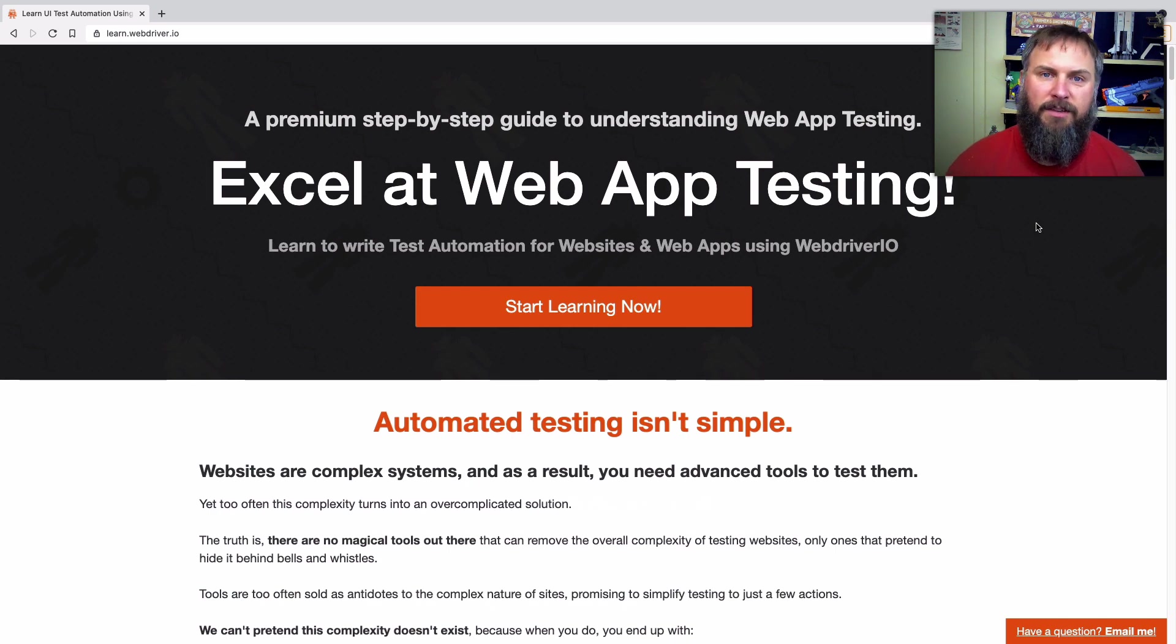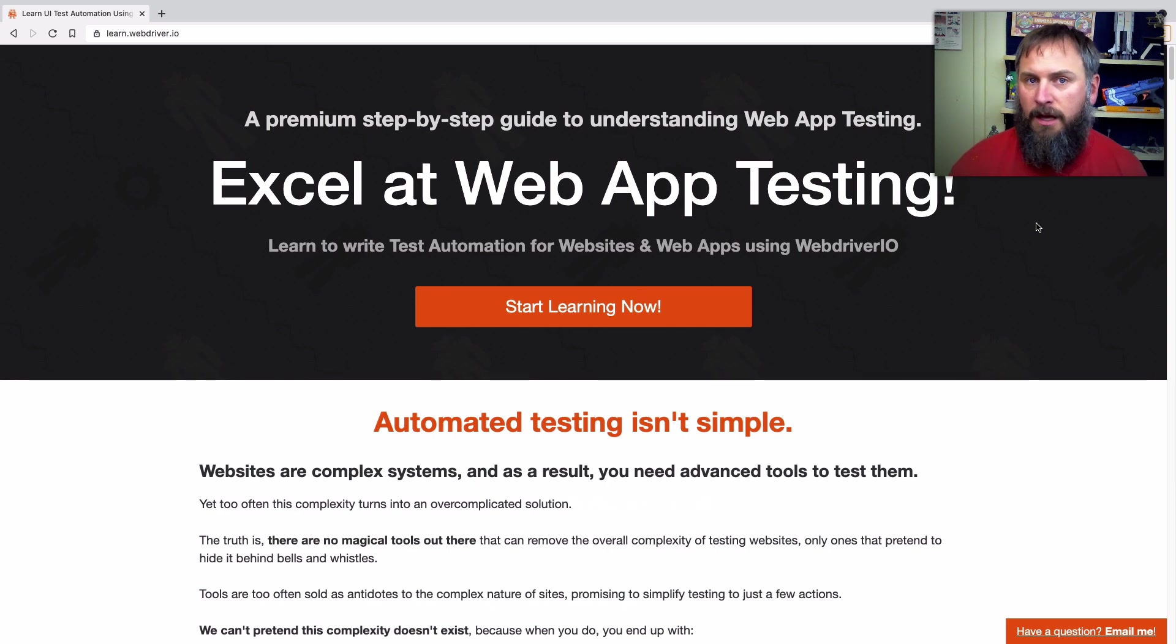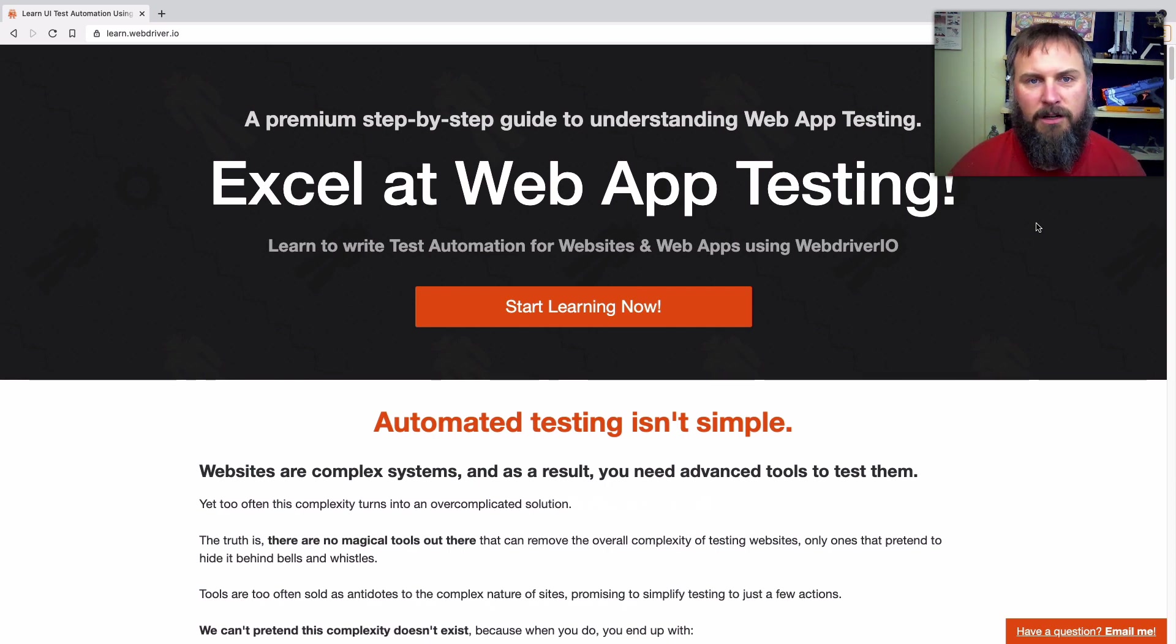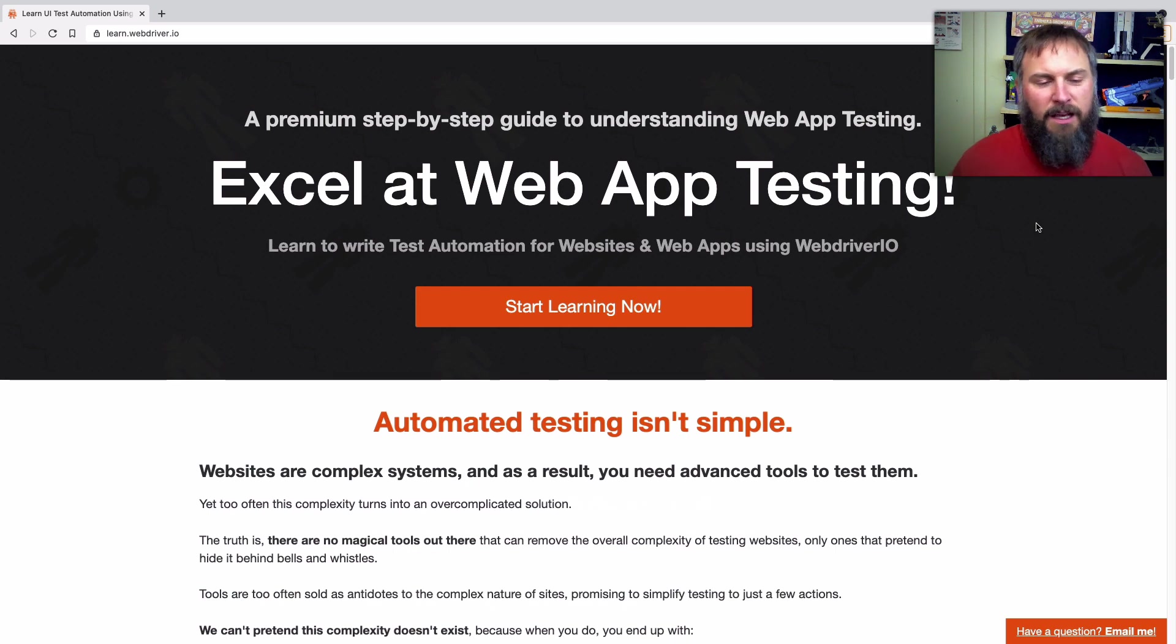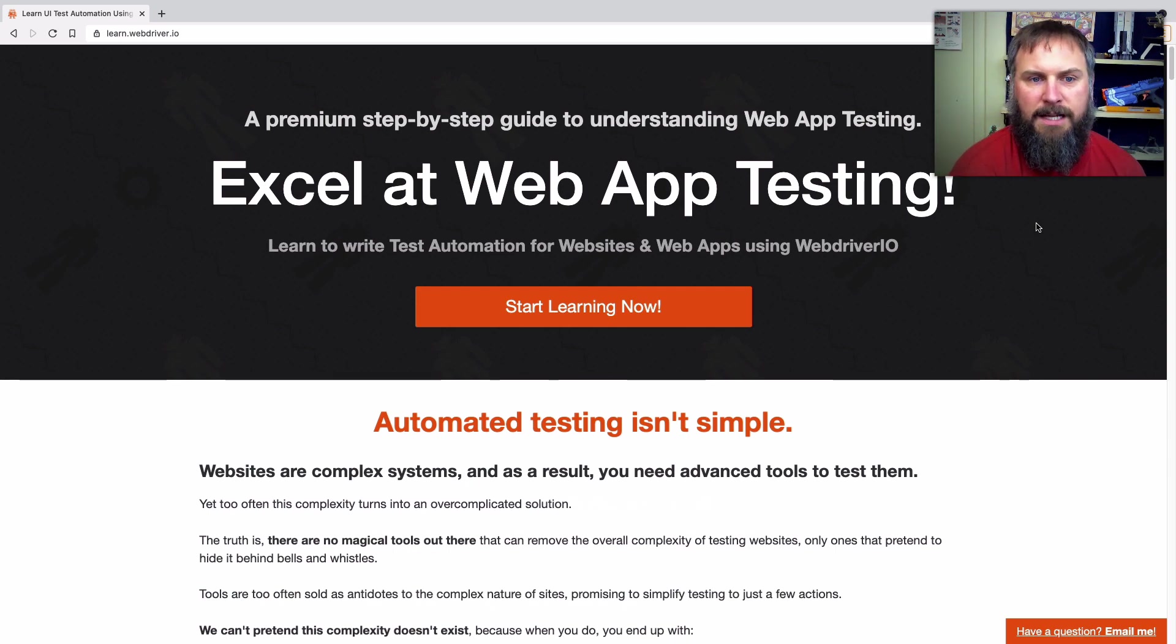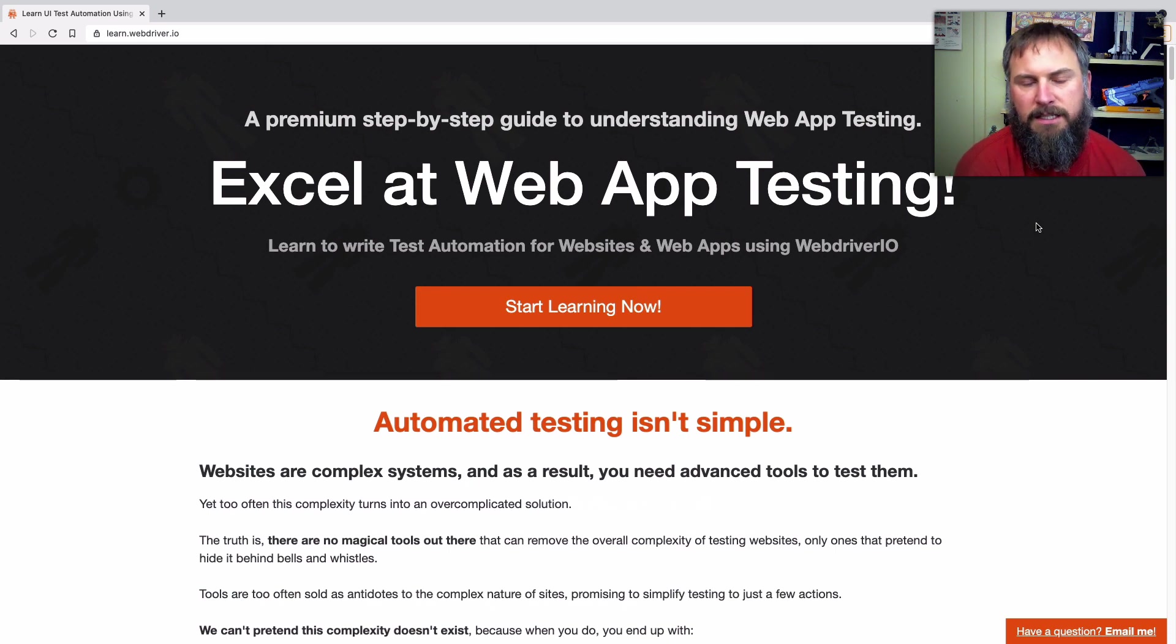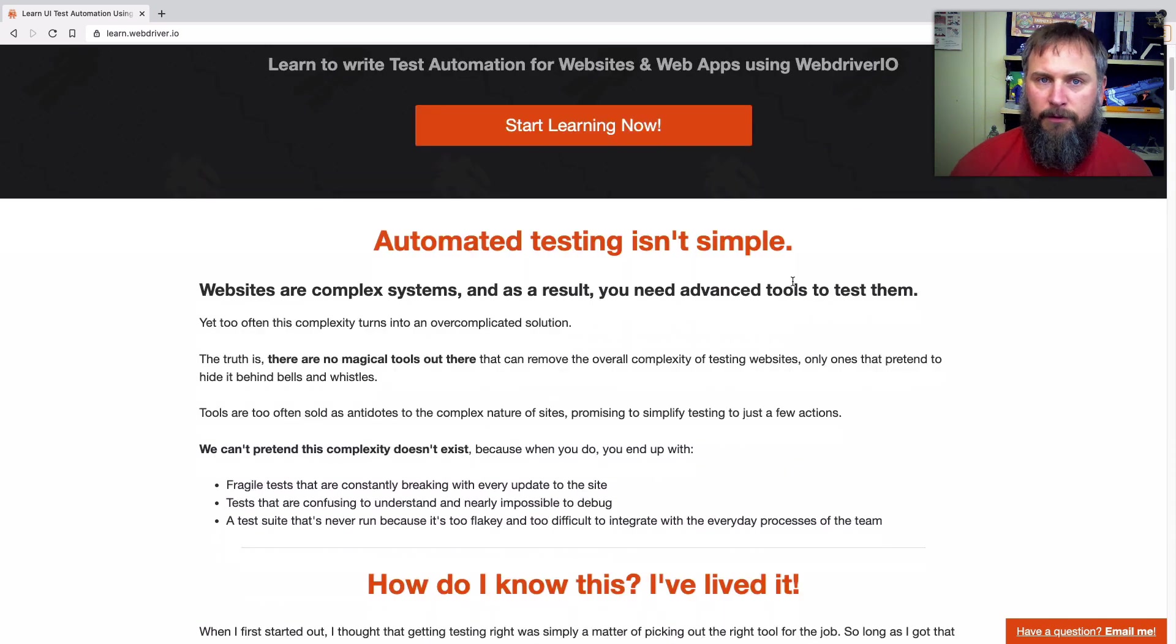So let's dive into what this course is, how it relates to my previous course, and just talk about how things are set up and where it's headed. This is the homepage of the course, learn.webdriver.io, and this is a step-by-step guide to understanding web app testing.